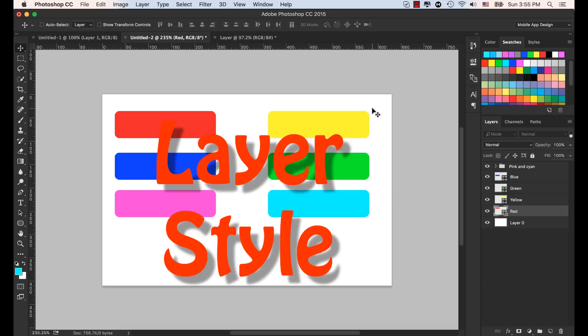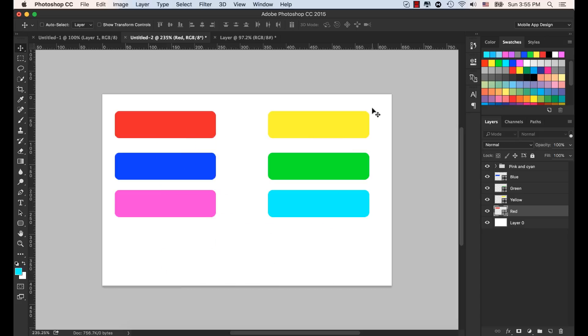You can apply the layer style in a particular layer in a group, and for the mobile UI/UX design we don't need much layer style. We will focus on learning the styles we need now.